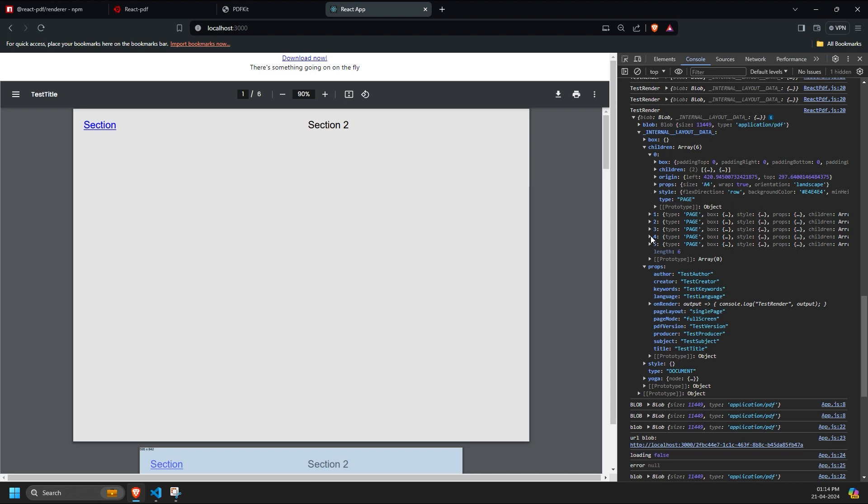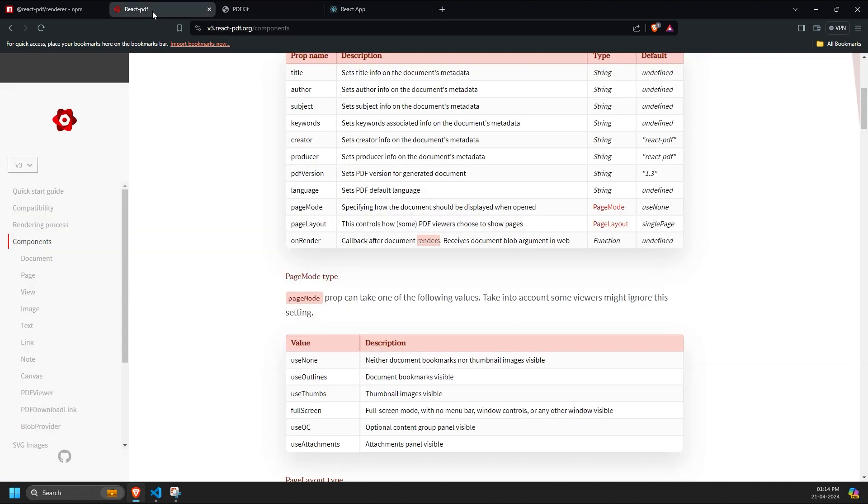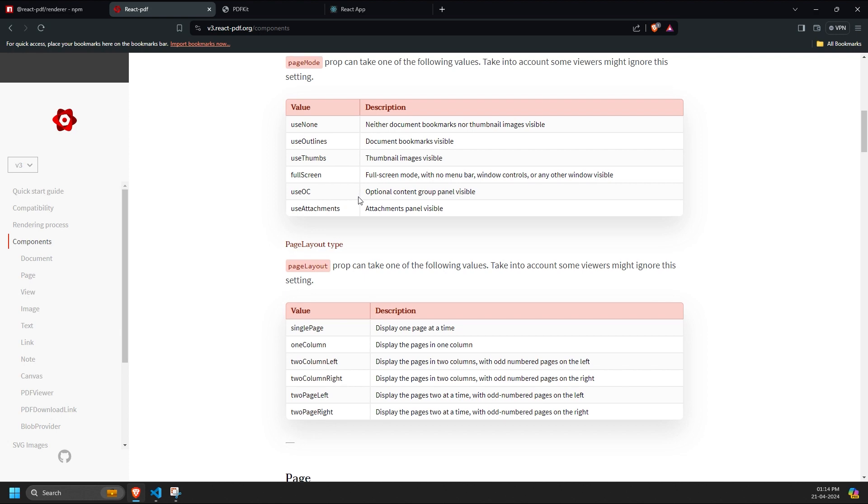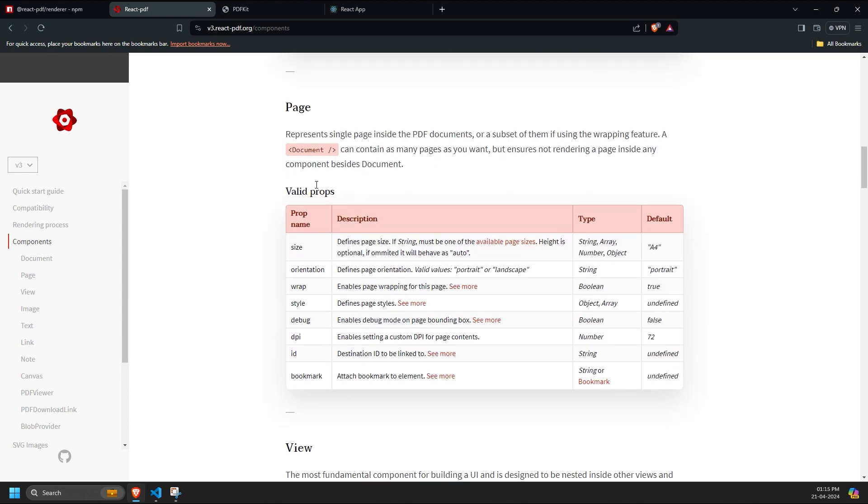Now, let's focus on the page component. The page component represents a different page of the PDF inside the document. These are the props of the page component, which are also easy to understand.